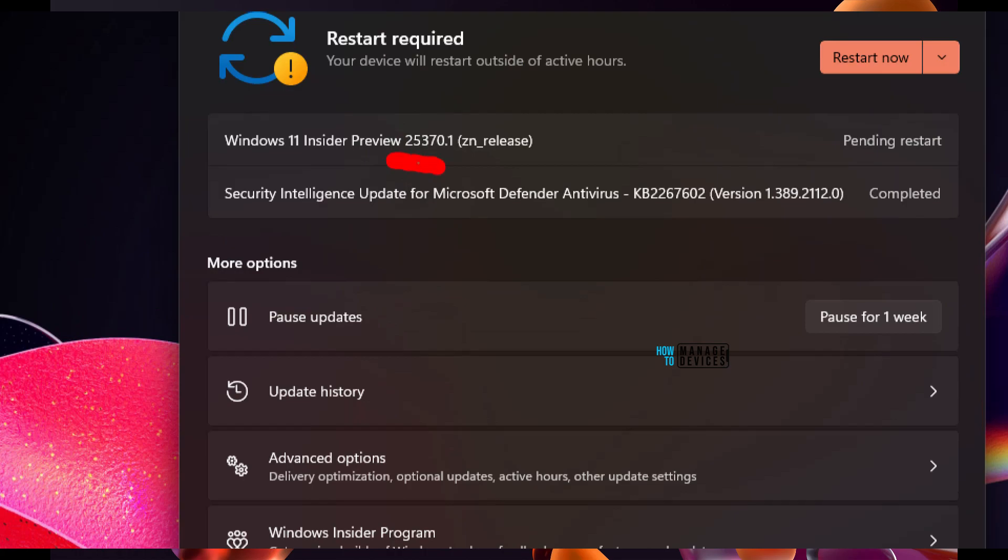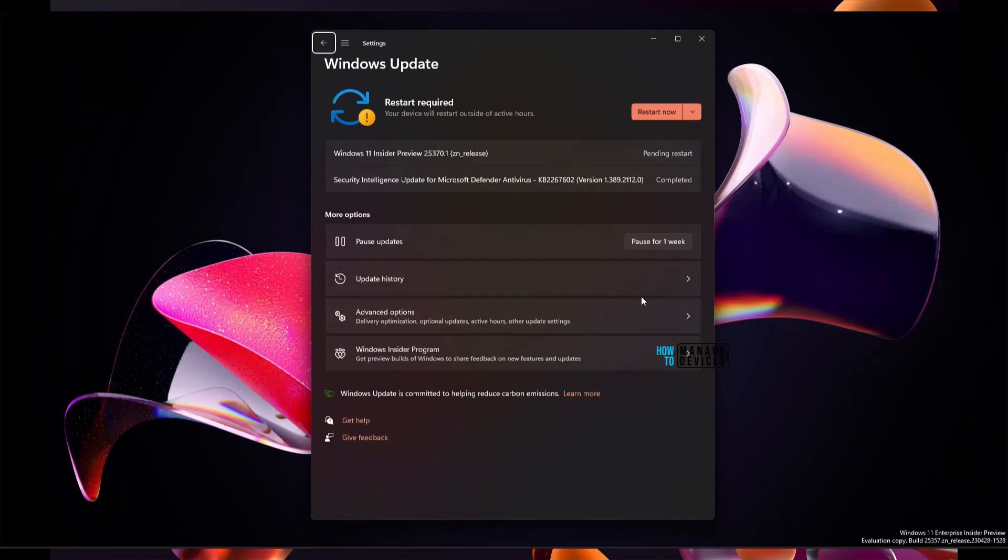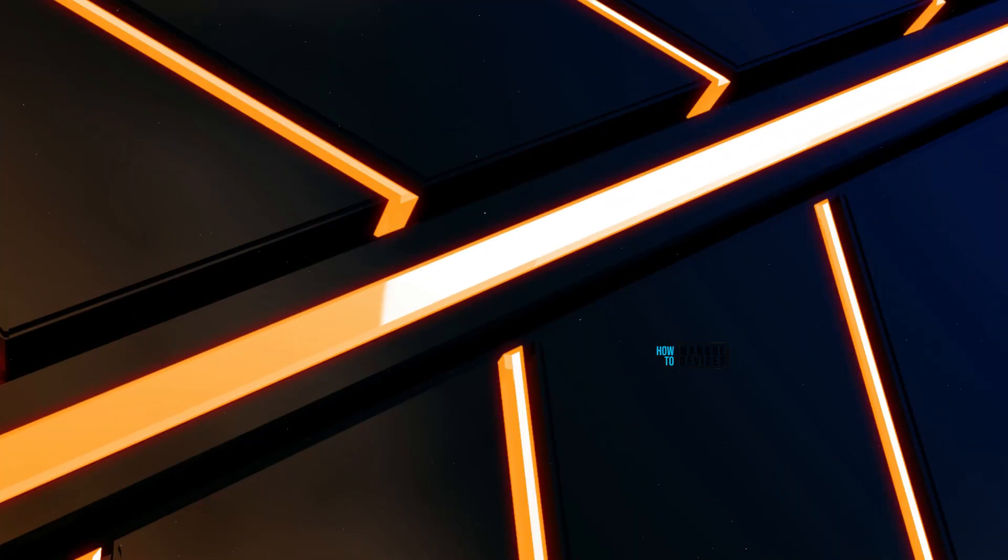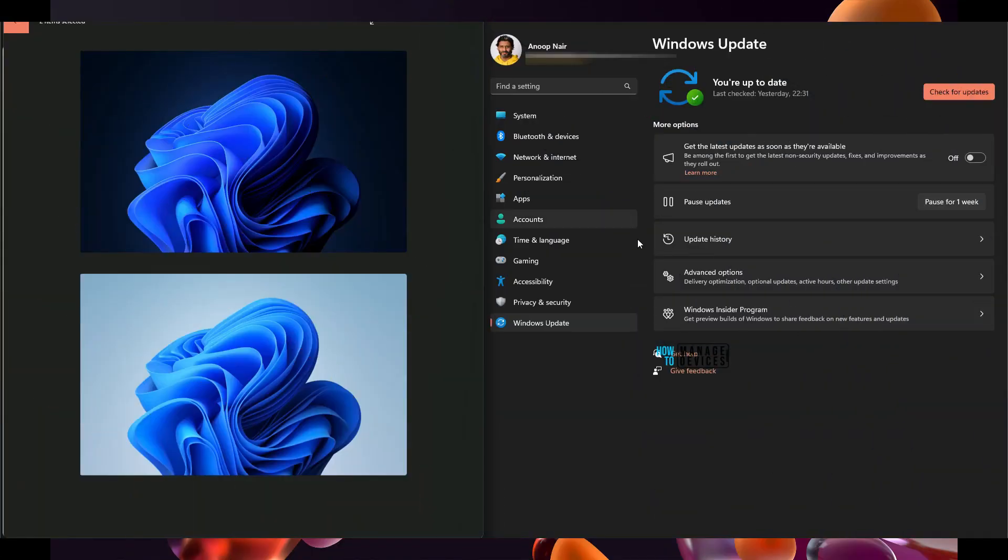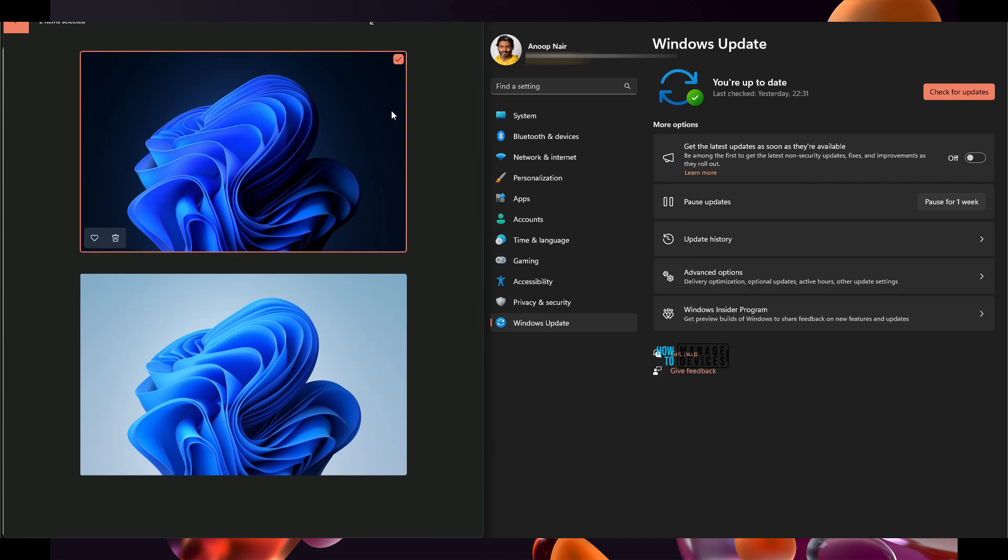Then we'll see what are the new features, what are the highlights, changes, improvements in 25370 build. So let's talk about the update. The latest Canary build update got installed on this laptop and I have restarted the device.